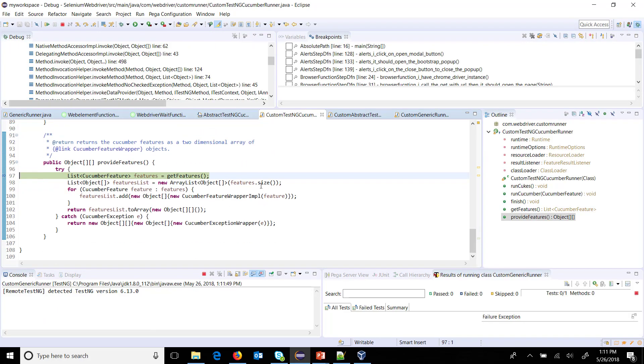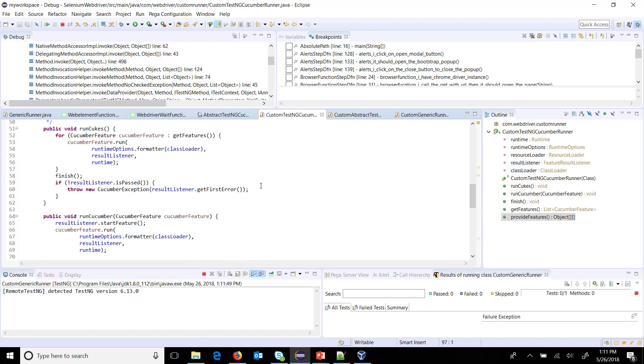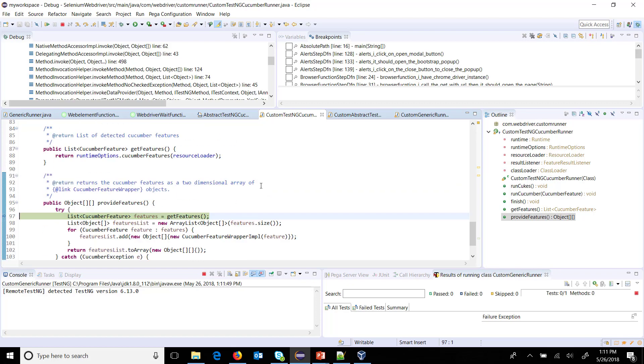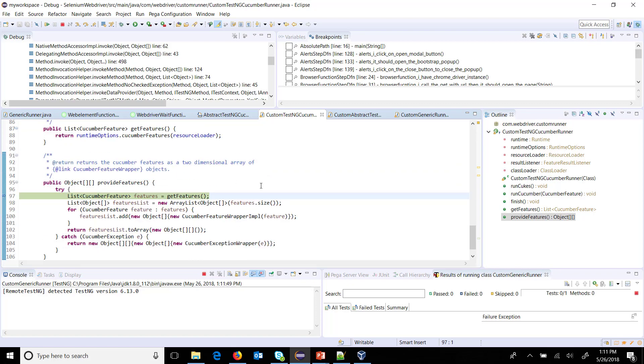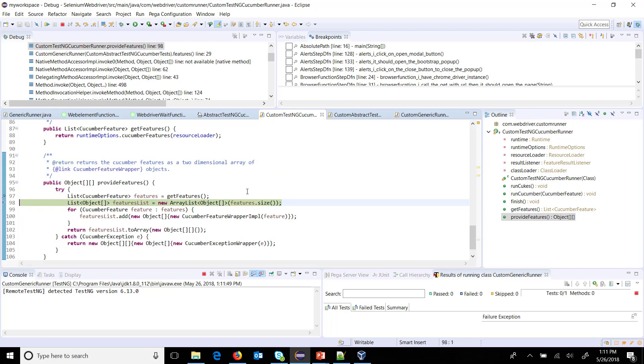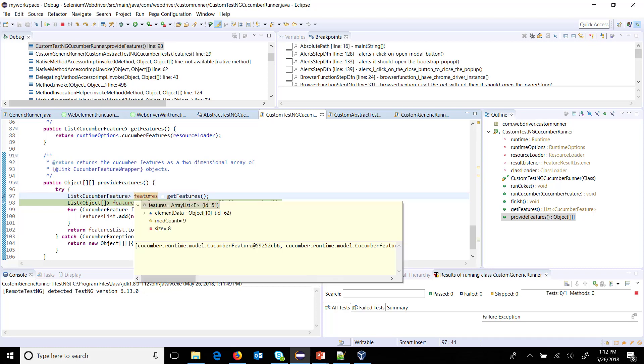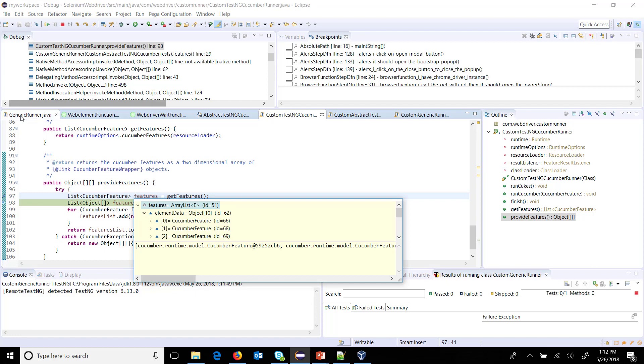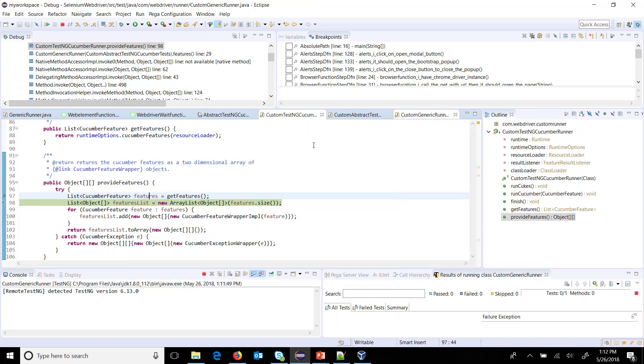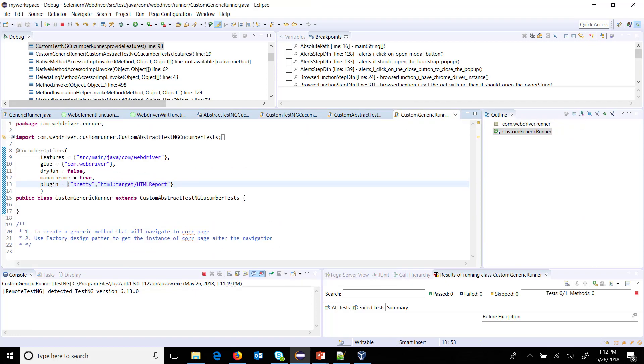As you can see here, we are inside our custom runner. Let me do a step over. If I observe closely this particular list, inside this list it has all the feature files which are present under the package which we specify in our generic runner in the Cucumber option.